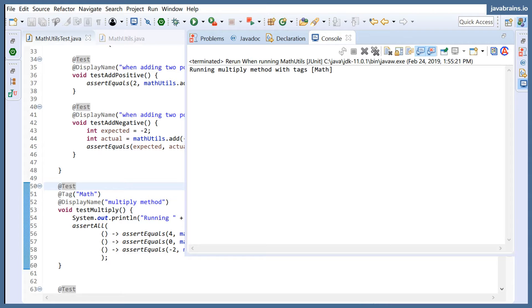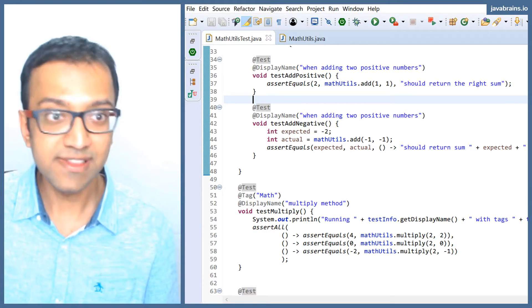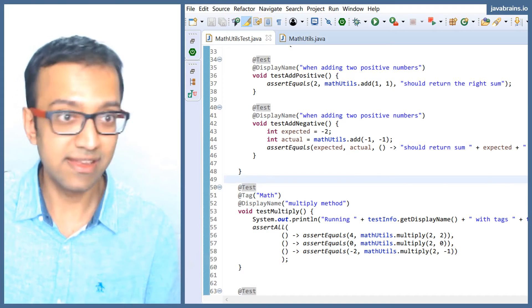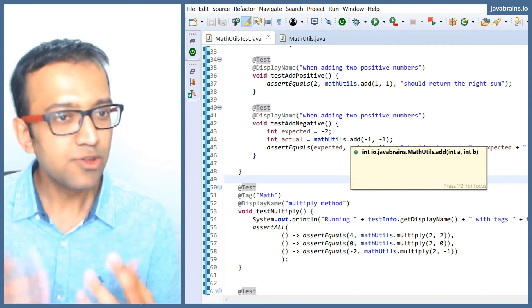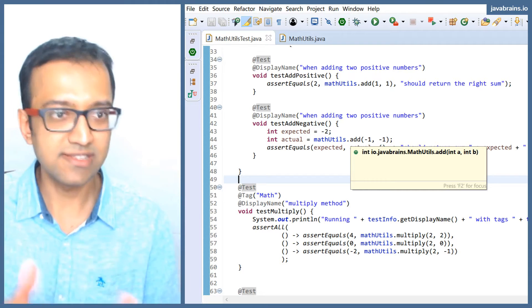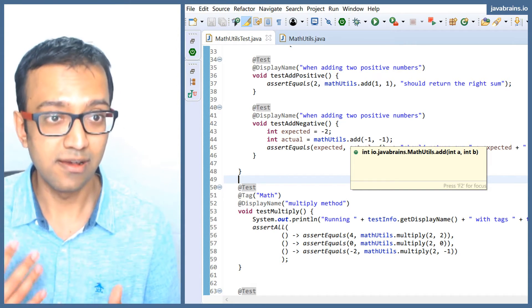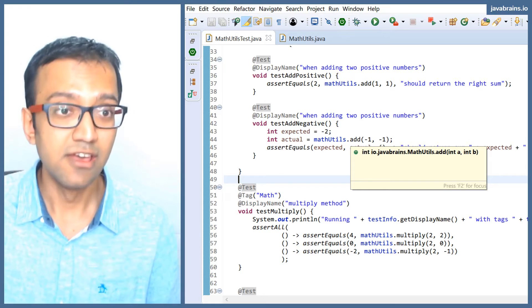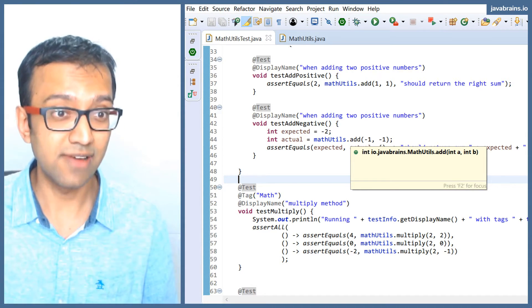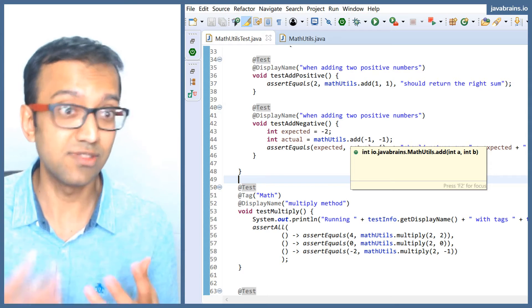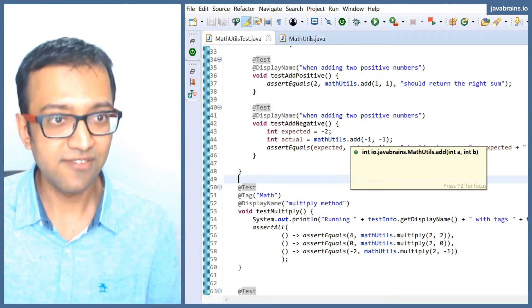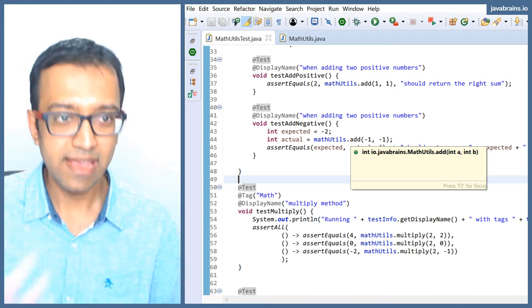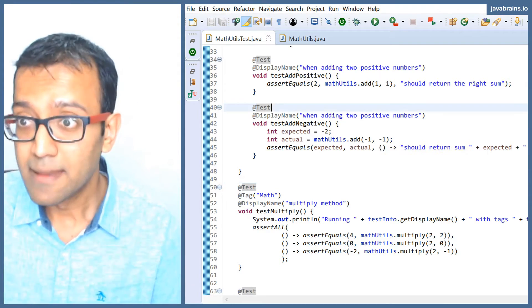So technically, you can have tests do different things depending on the tags, for example. You can have a utility method, a common shared utility method that all these tests use, do different things depending on, you know, what method is running. You can probably have logs for, okay, this method ran at a particular time and all that stuff. So that's something that you can do. You can affect the functionality of your test by getting meta information about the test itself. That's very handy.